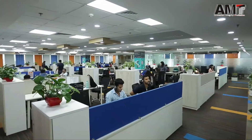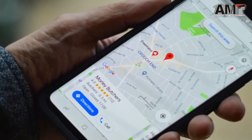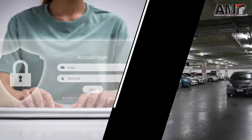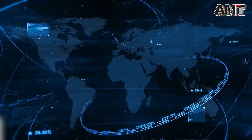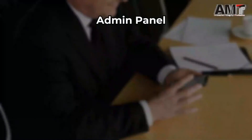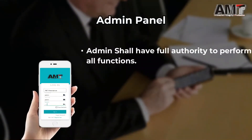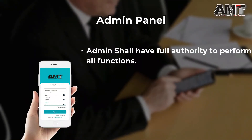Interregional device management system with administrator and user authorization system, GPS tracking and GPS punching function, employee login system, and parking management system. Mobile application feature — attendance in your pocket. Admin panel: the admin shall have full authority to perform all functions.